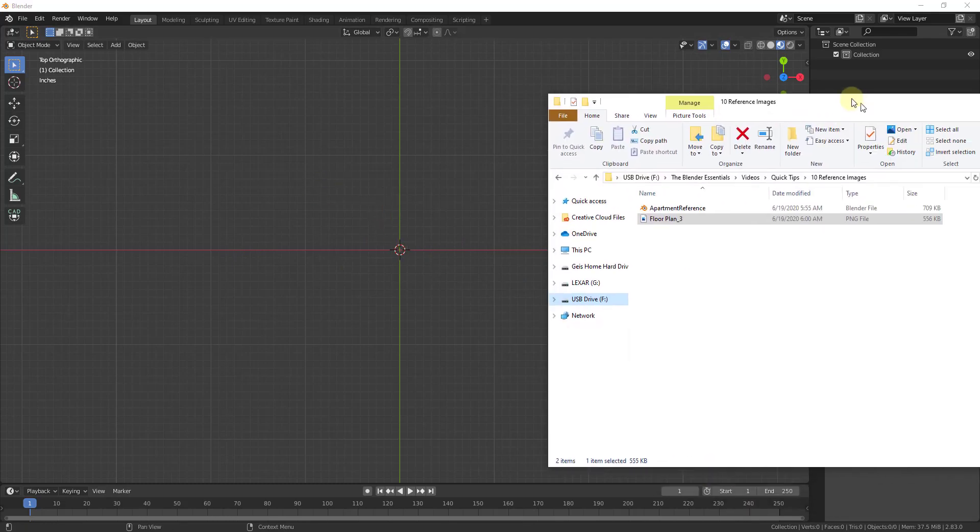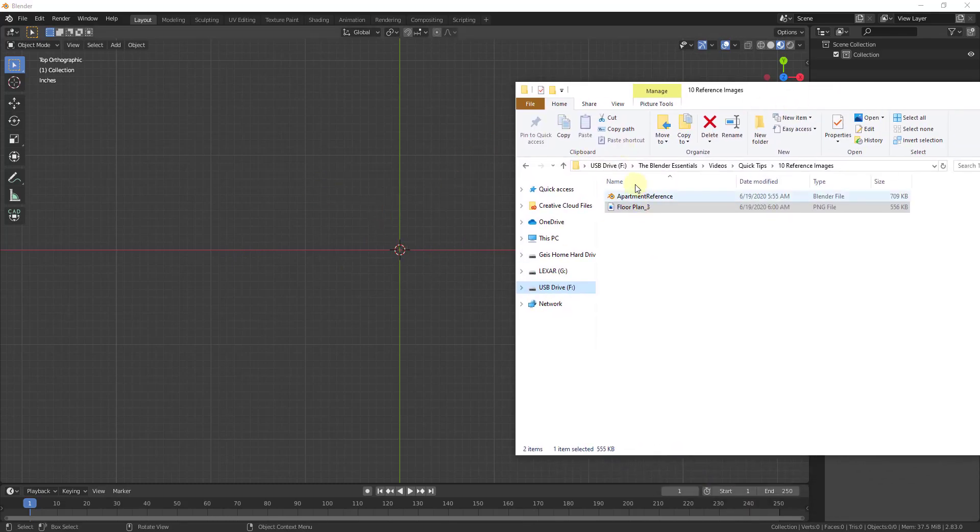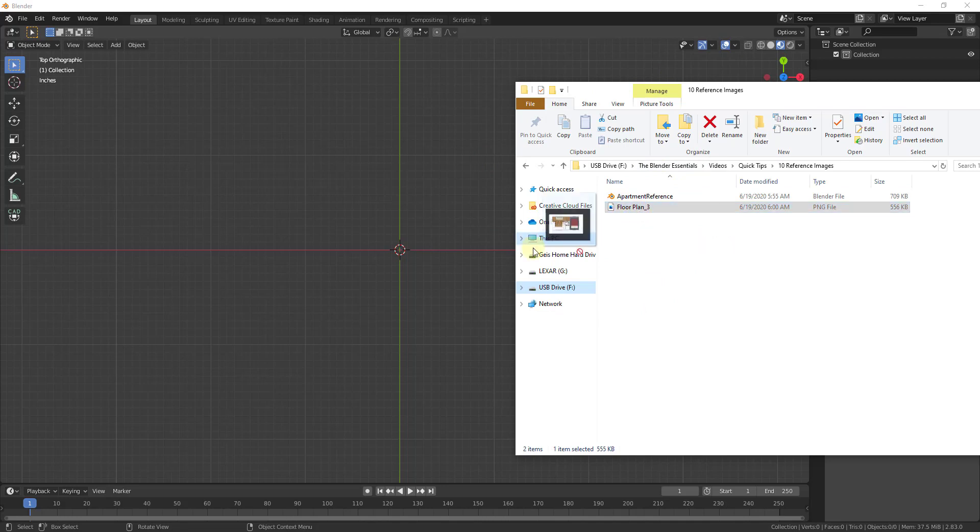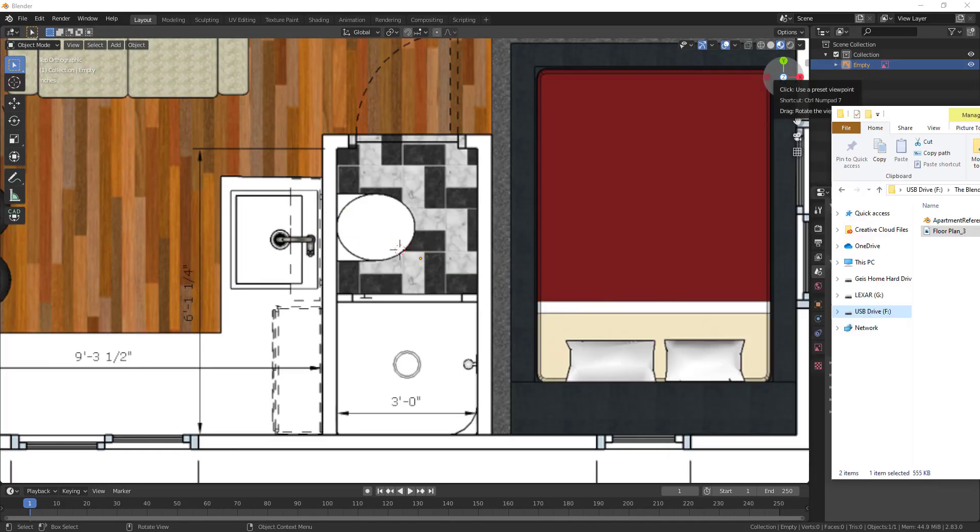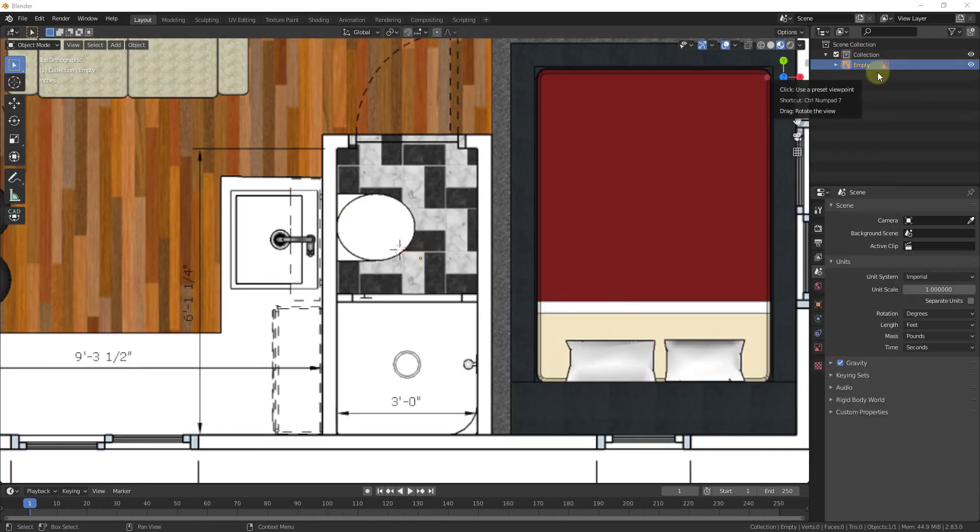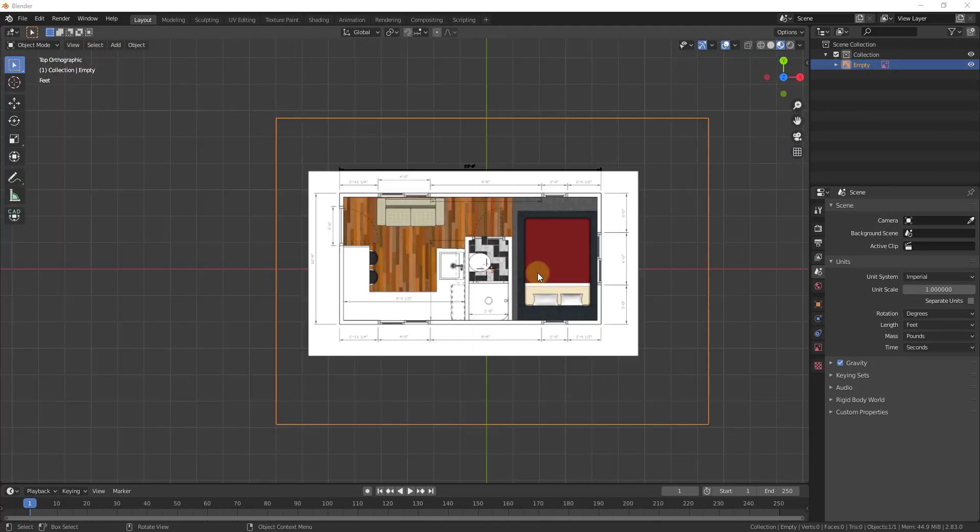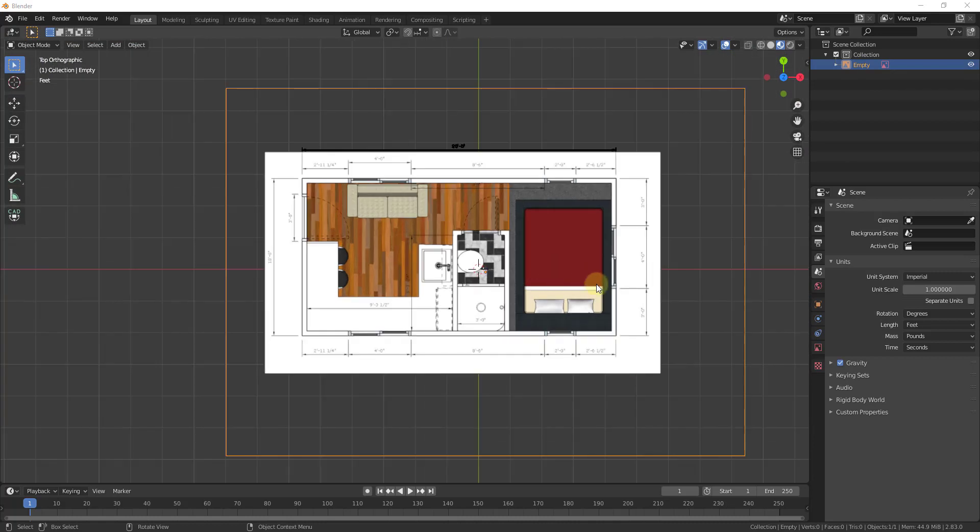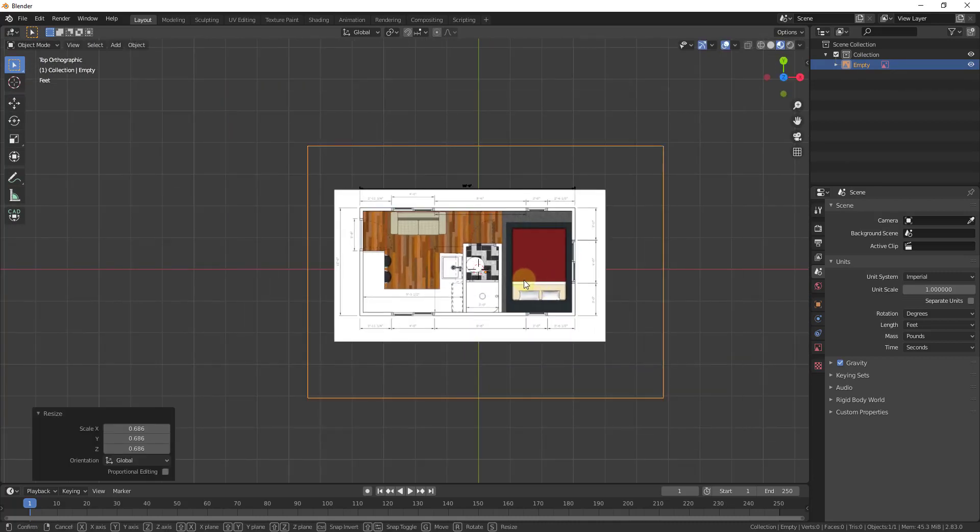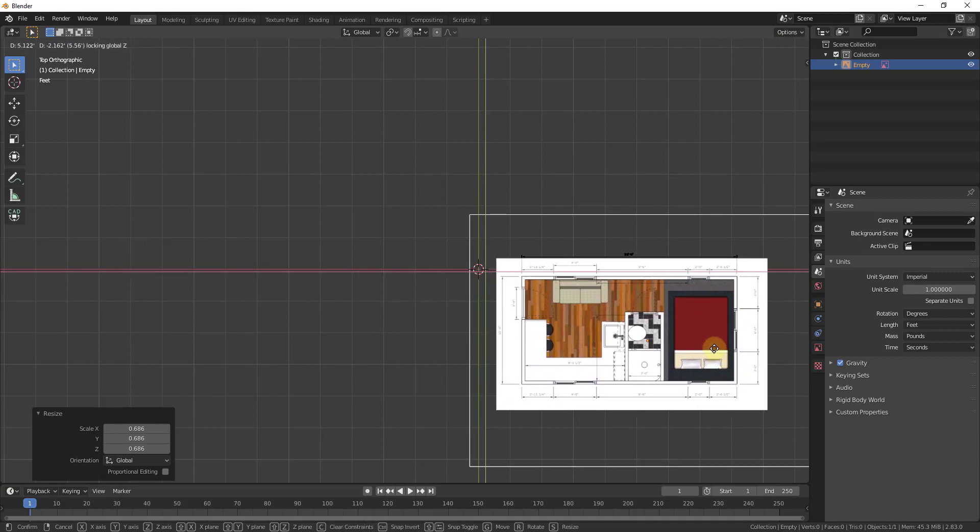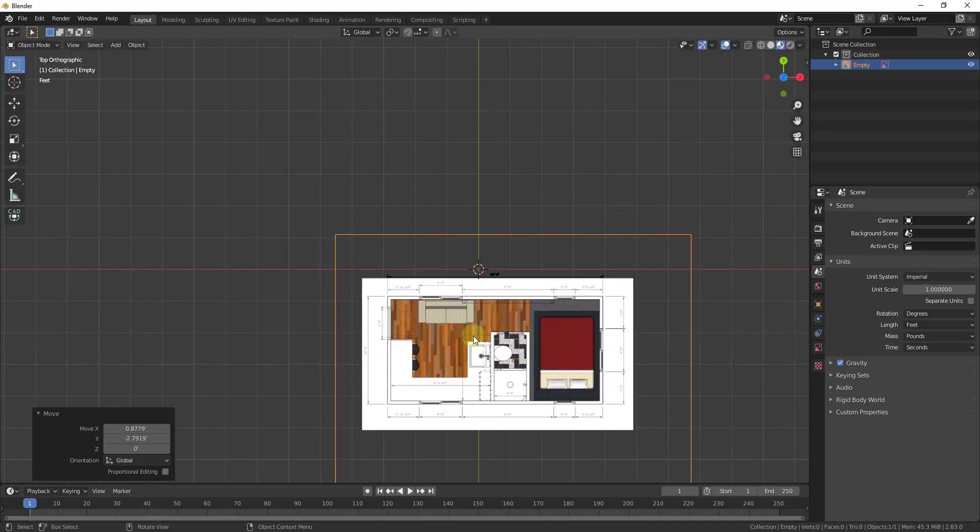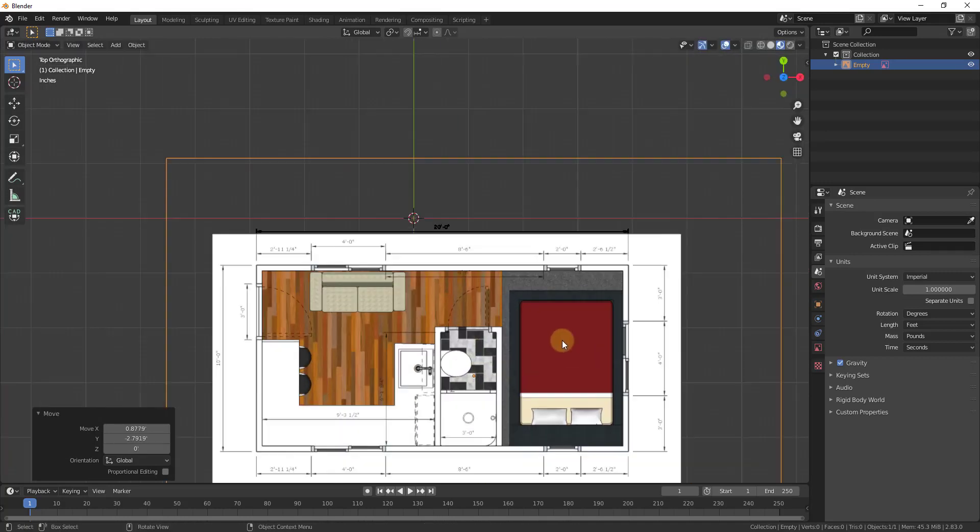I'm just going to find the image in my Windows Explorer and drag this in. That's going to import this as an empty, but it's going to bring it in as an empty that shows your image. When this gets brought in, you can scale this up and down, you can adjust it, you can move it around just like you would any other object. I'm just going to bring that in by dragging it in.